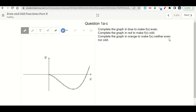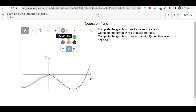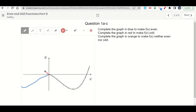The activity begins with the learning goals and success criteria — click next. Now it says complete the graph in blue to make it even. So if we want to make it even, that means it's got to be mirrored over. In blue, we're just going to continue this on. Now in red, make it odd. In red, we're going to come up and then do the exact opposite on the other side — change this to red, then come up like this and back down. That would make it an odd function.